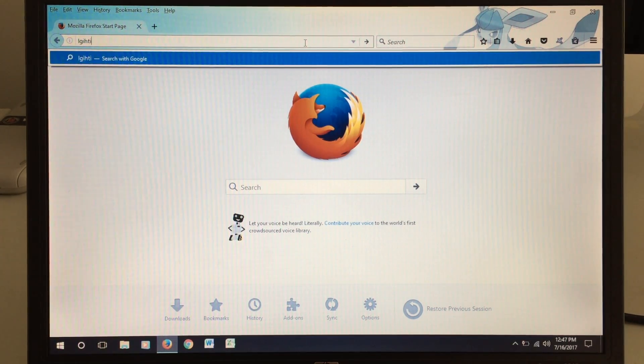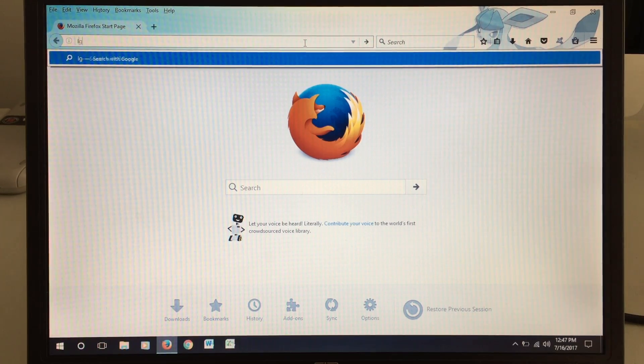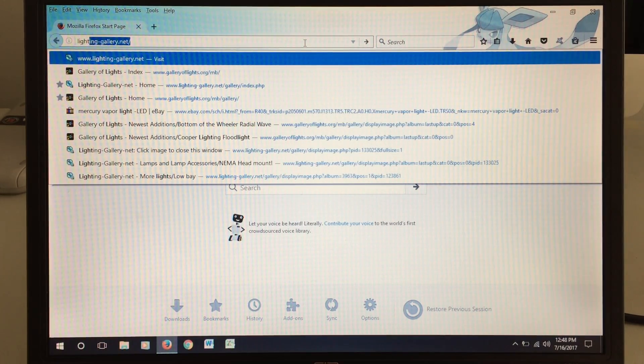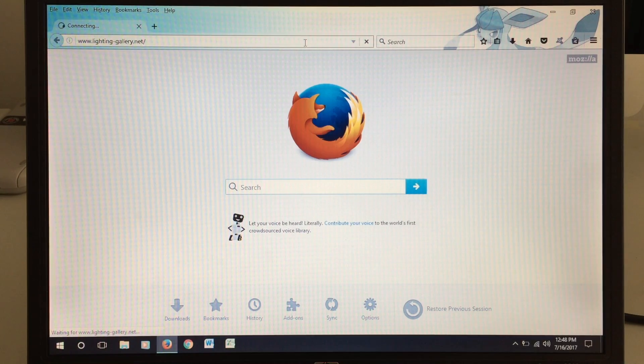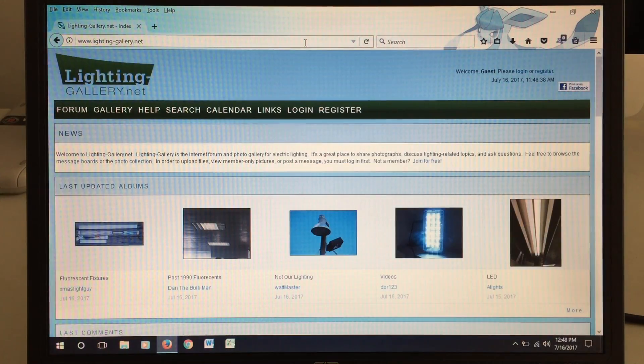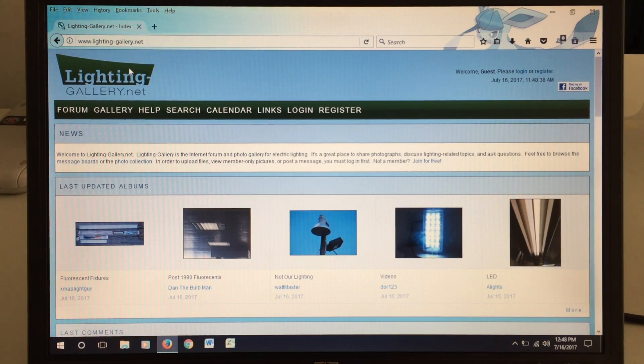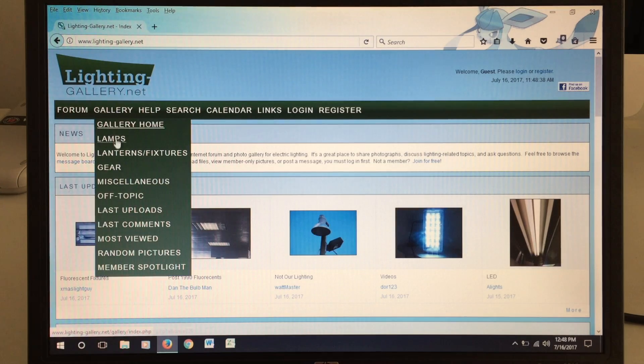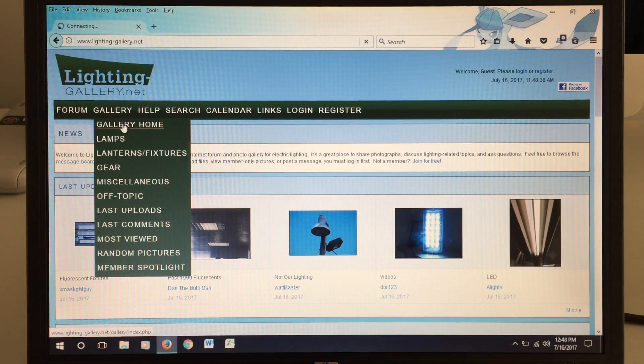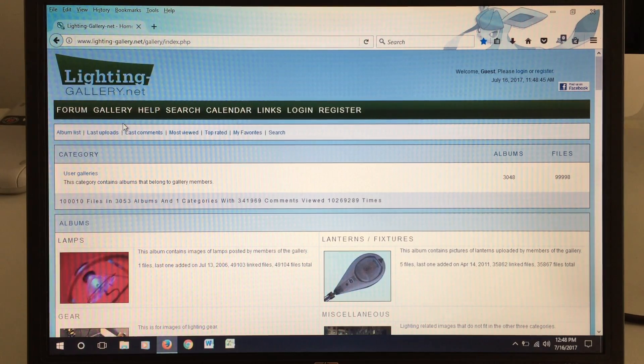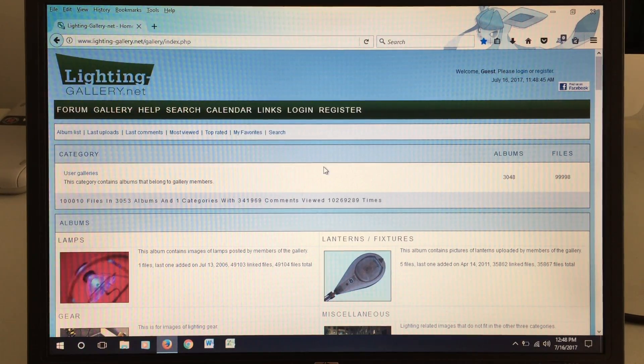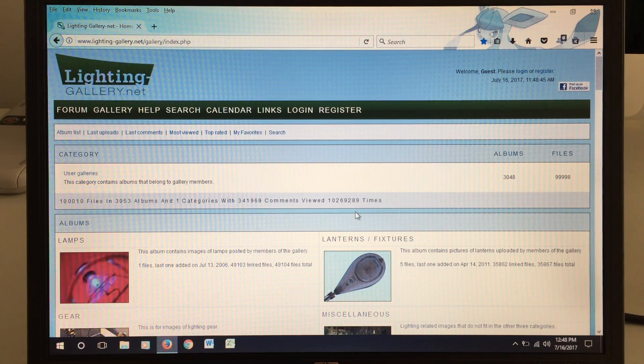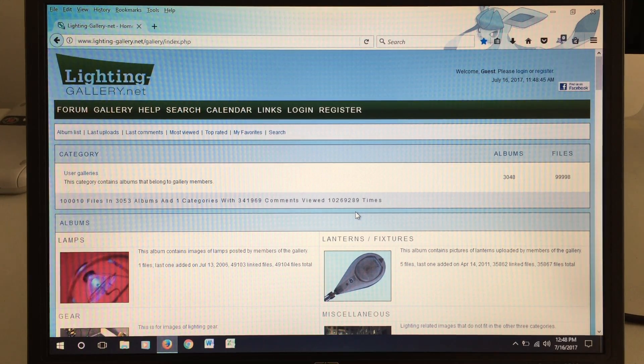We'll go ahead and go to the lighting site here. If I can, you know, spell it correctly, that would probably help. So go ahead and go to the main page here.